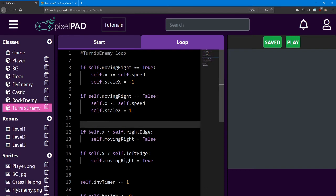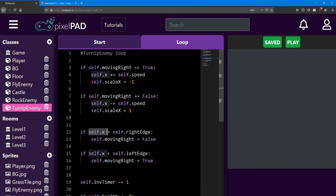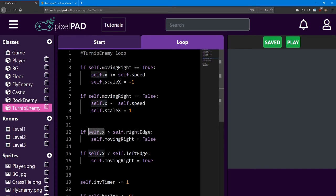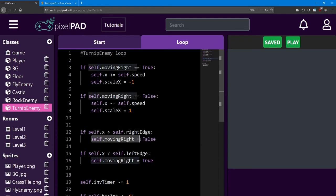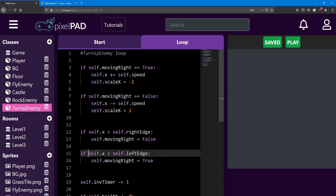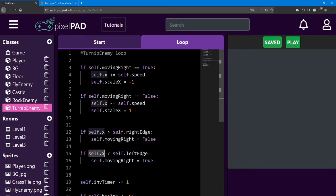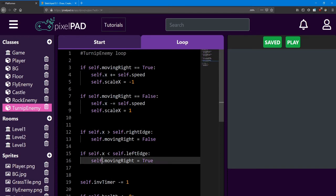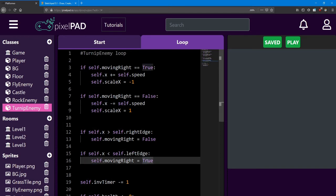Next, we compare his x position to that right edge number. If the x becomes bigger than the right edge, we set moving right to equal false, which starts moving him to the left. If self.x is less than the left edge, we set moving right to true, and that starts moving him back to the right.